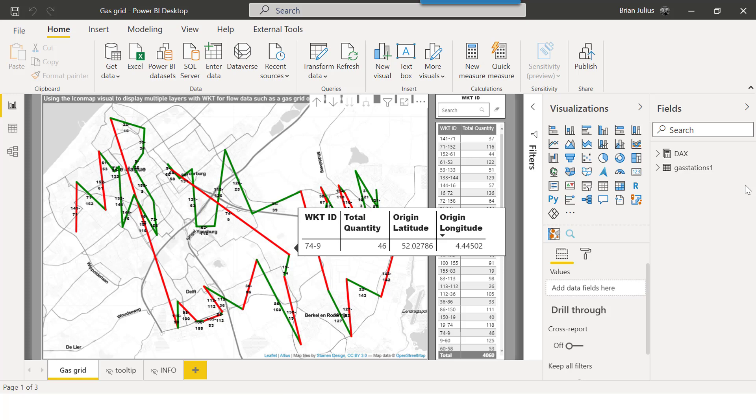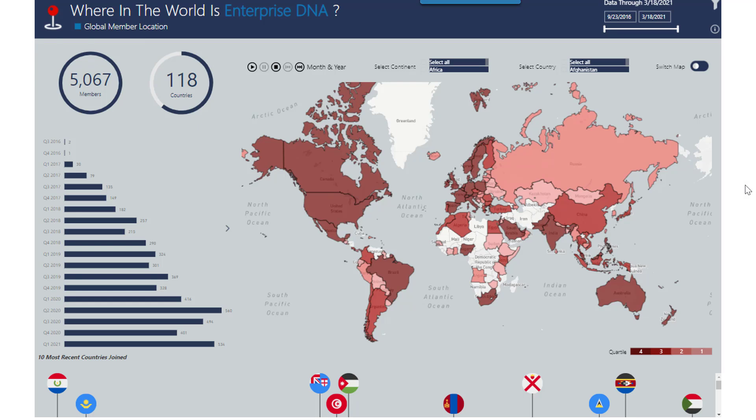I can really attest to the effectiveness of this. I don't have a background in geospatial analysis, but through working with Paul I've been able to develop some really interesting dynamic analysis — like one for tracking Enterprise DNA membership — where I use GeoJSON files, simplify boundaries, create Well-Known Text features, and apply concepts I had no idea about prior to working with Paul. He has a real clarity of explanation.